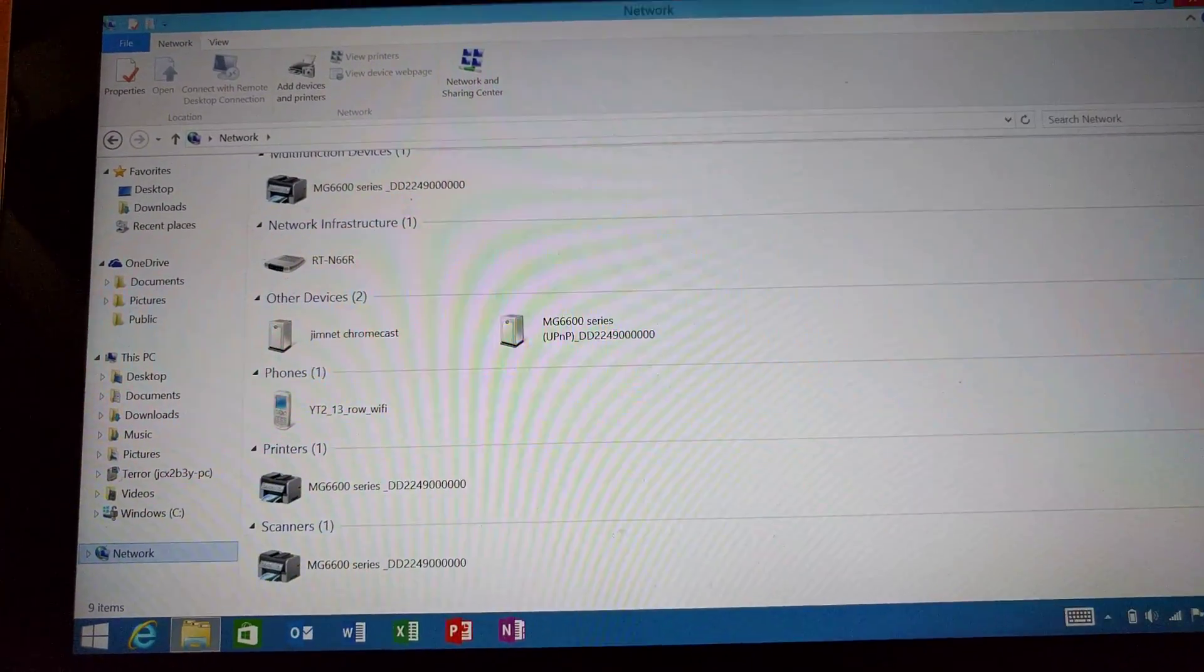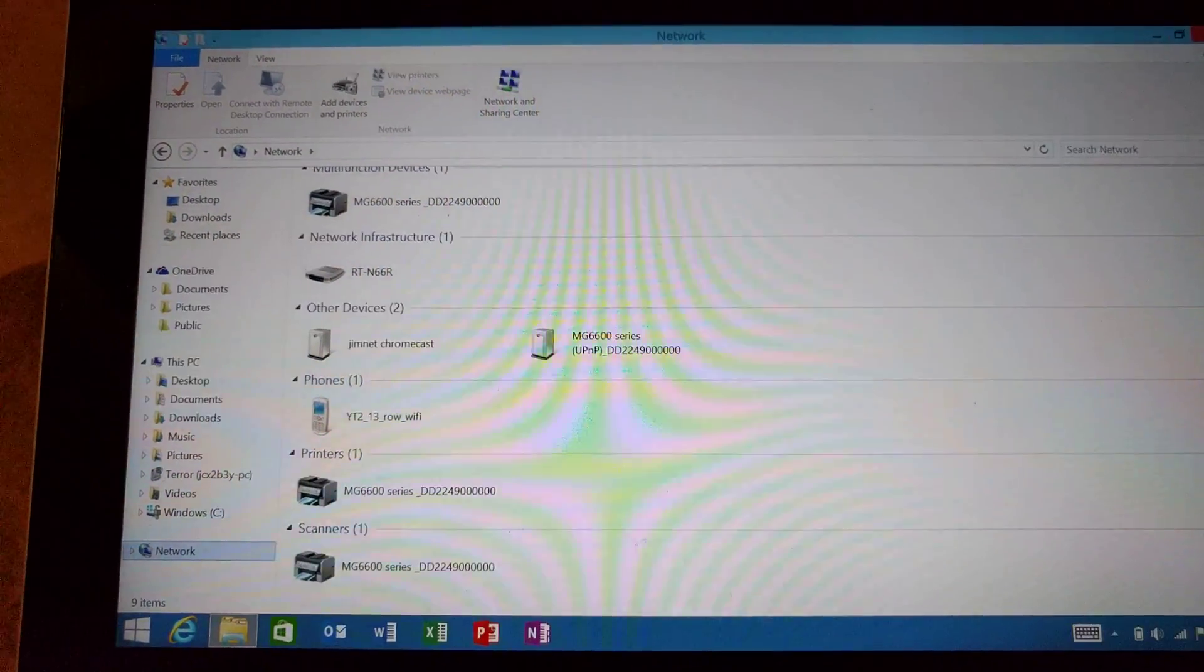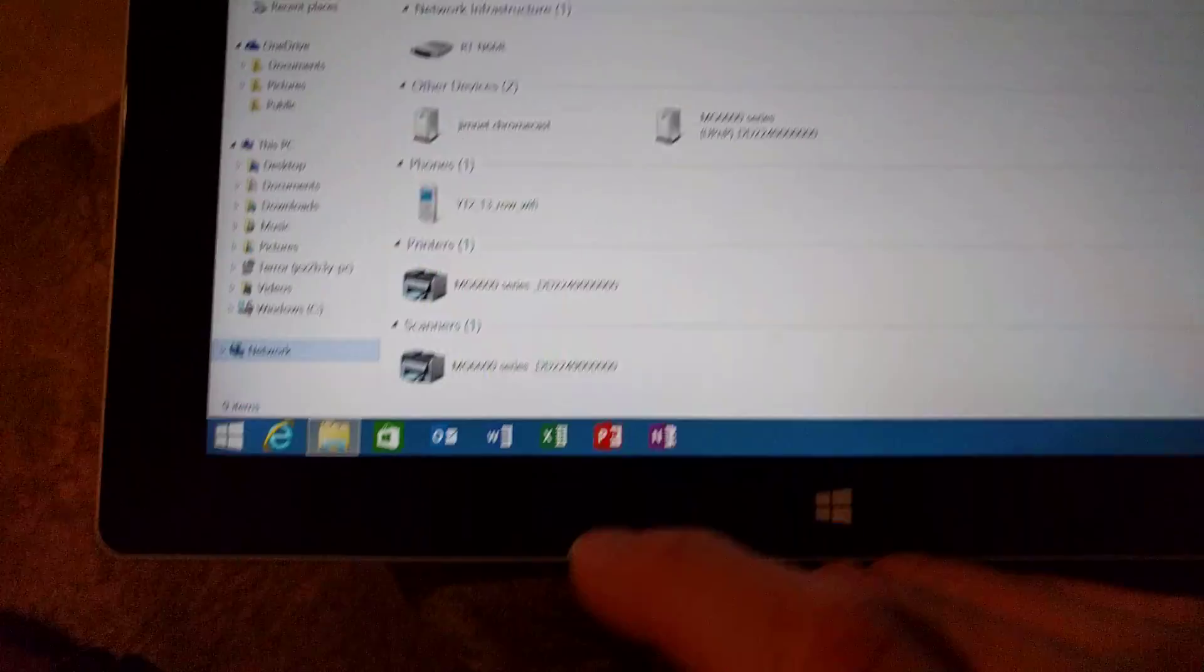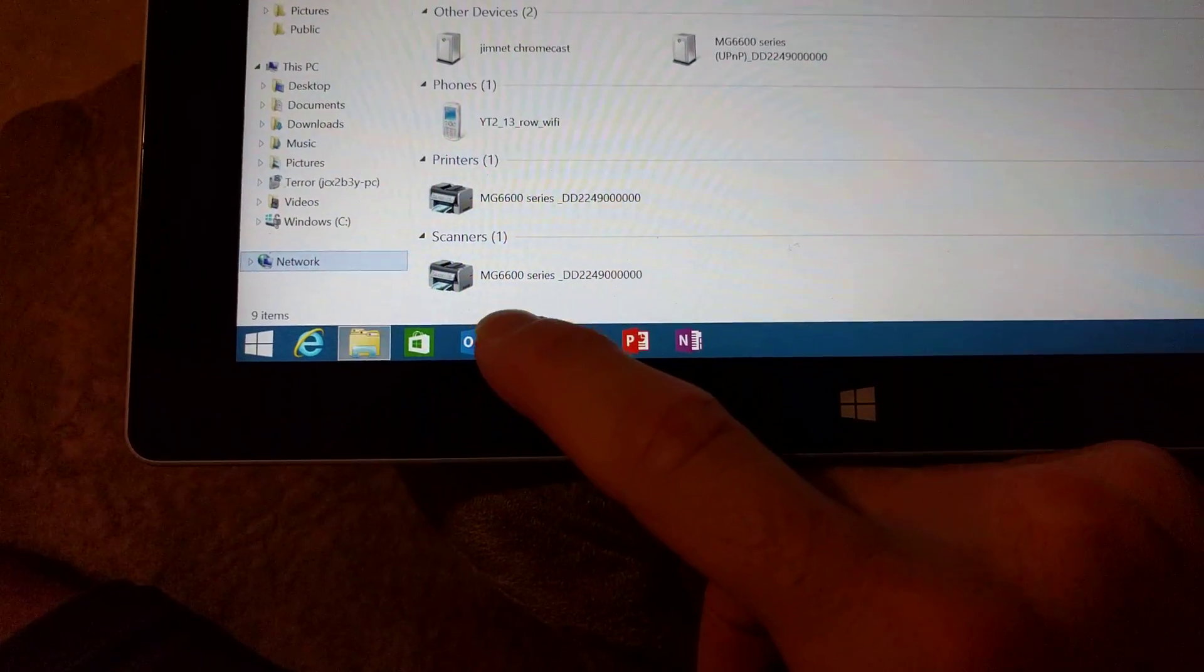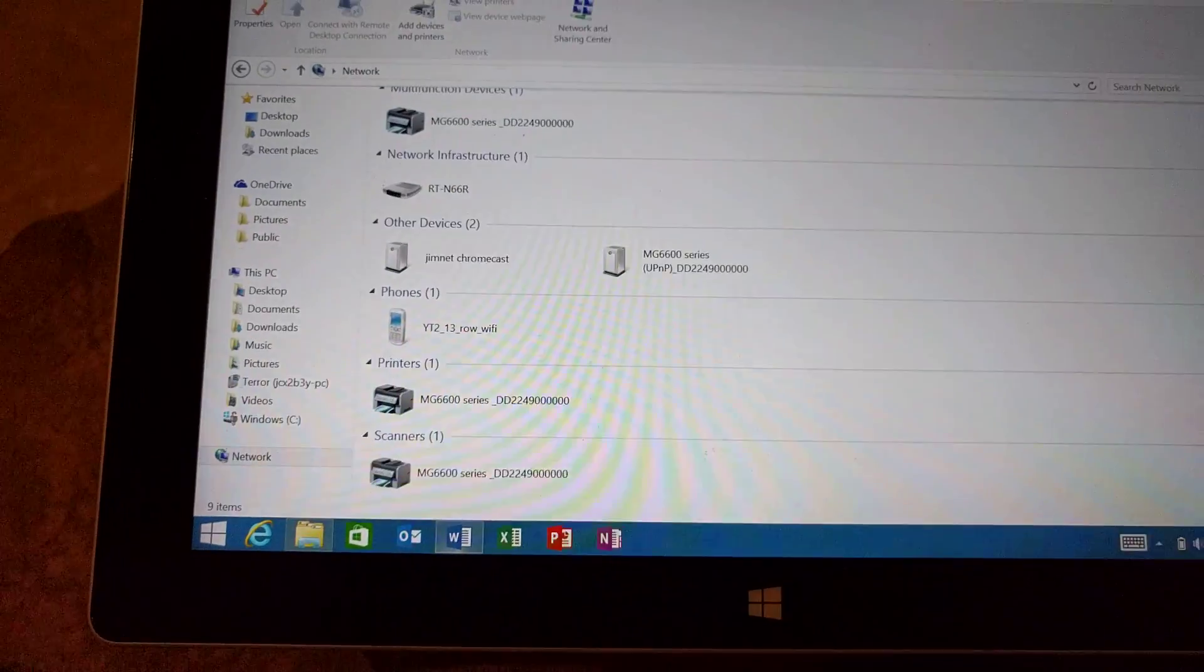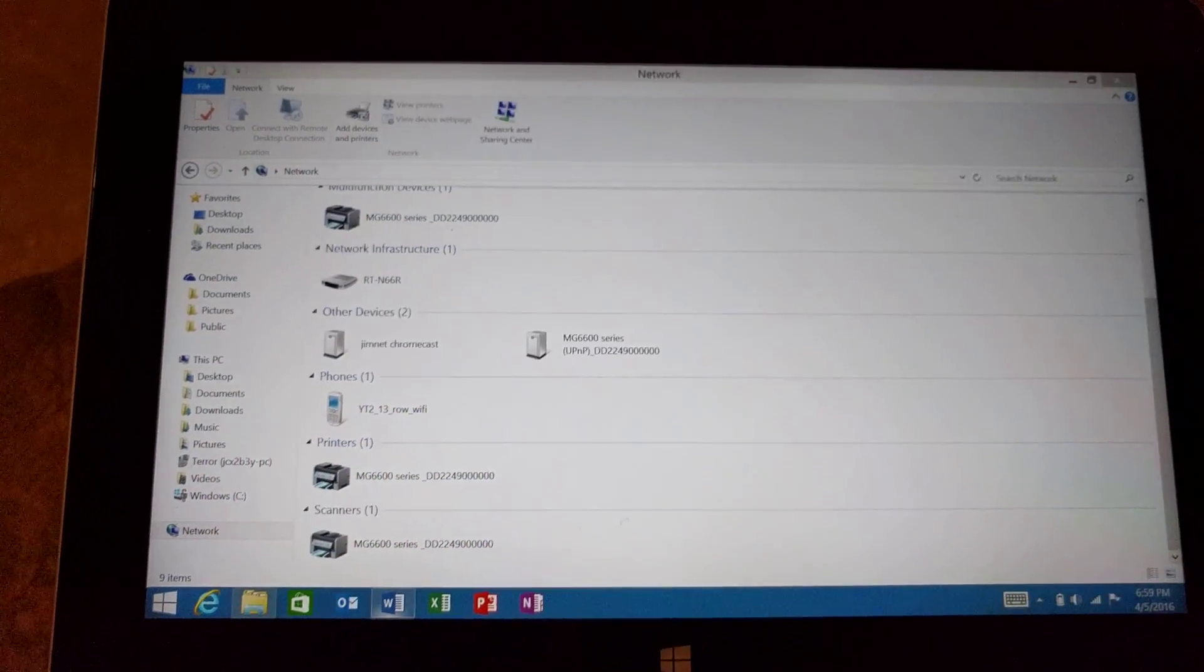And if you only have one printer, it is your default printer. So then if you go to, let's say you've got a Word document open.